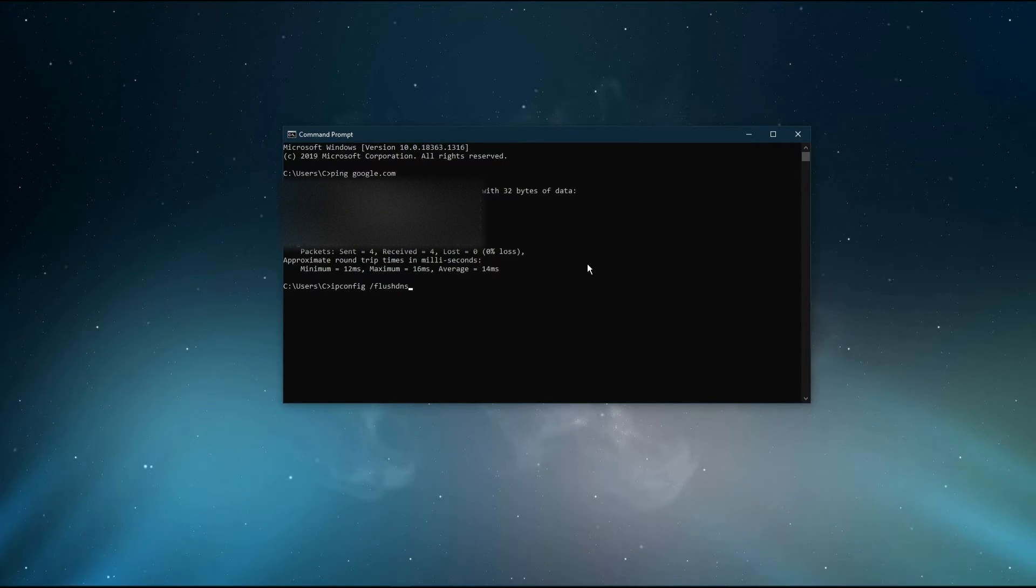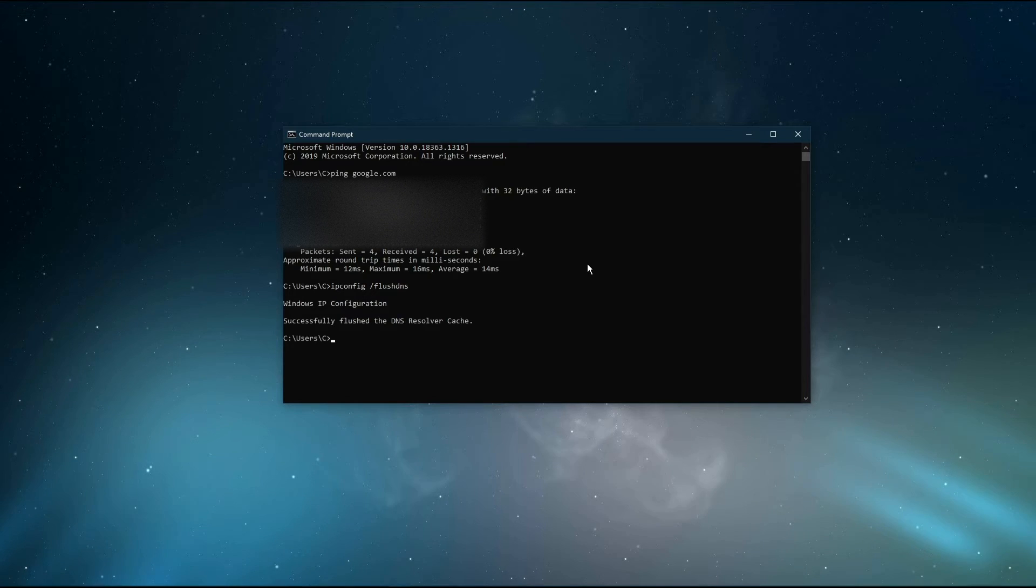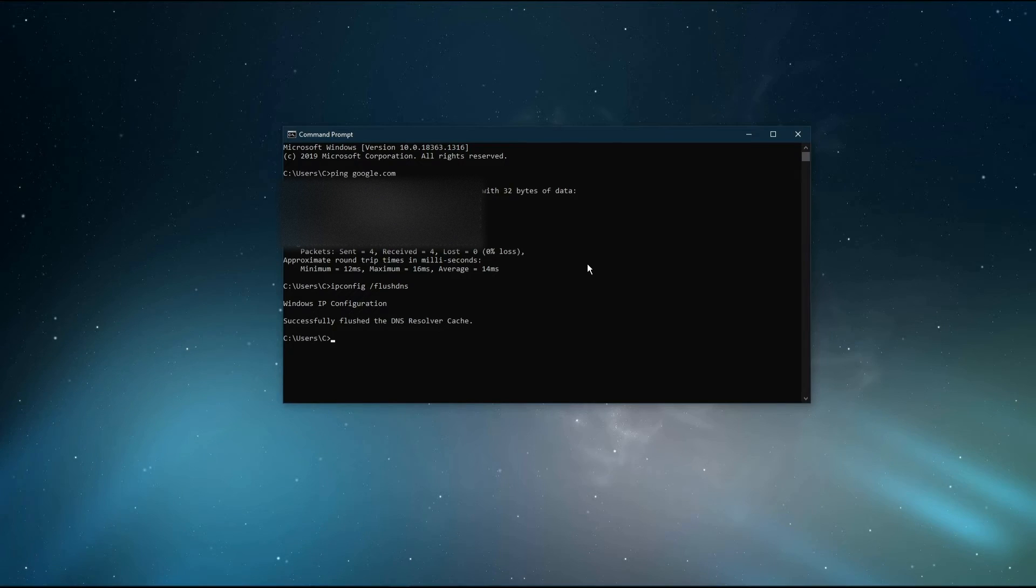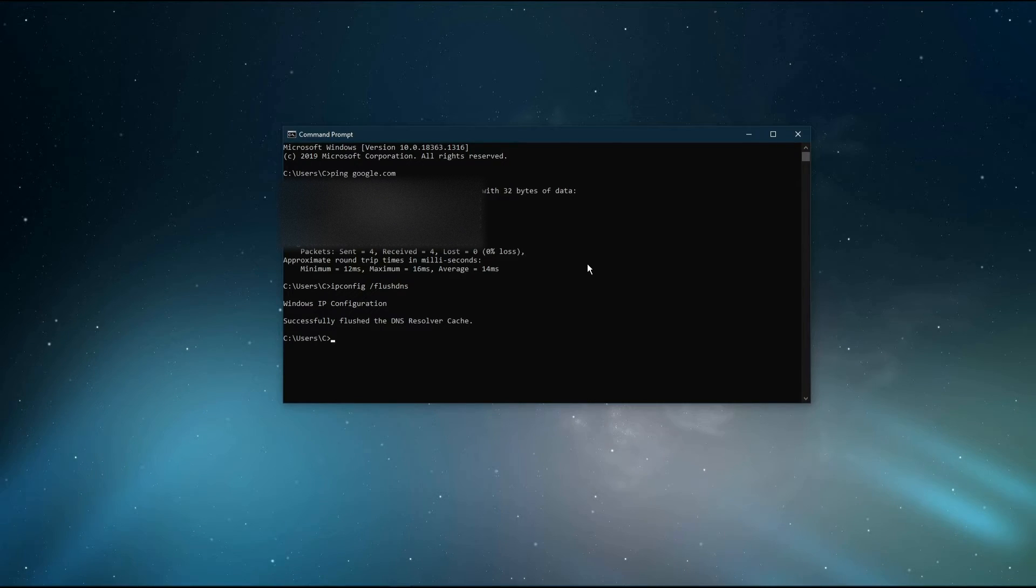Use the command ipconfig /flushdns. This will flush and reset the content of your DNS resolver cache. Using this command can in some cases fix network related issues.